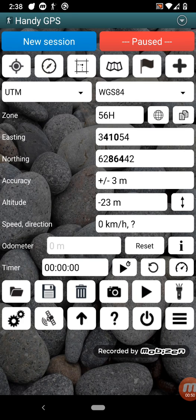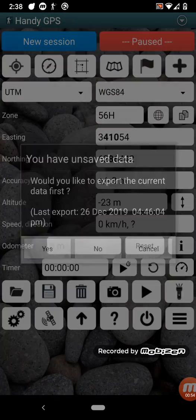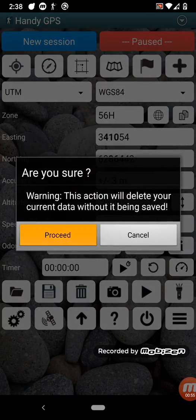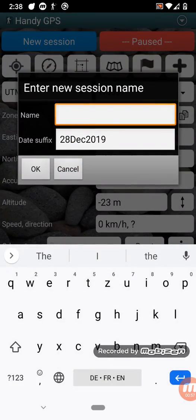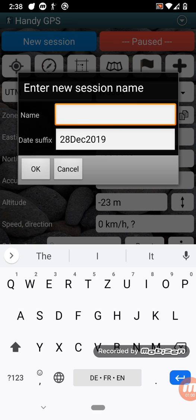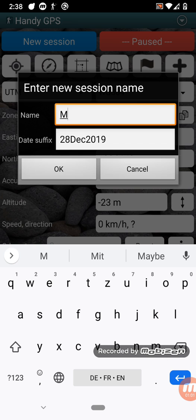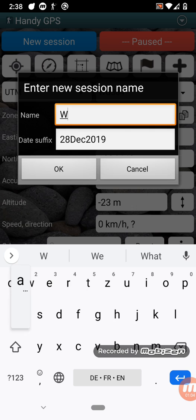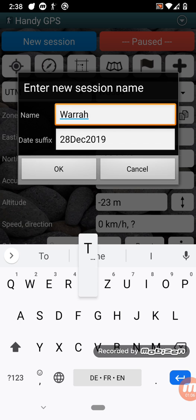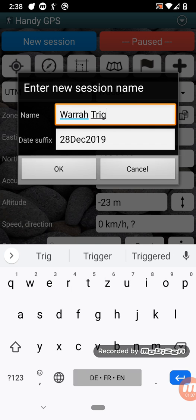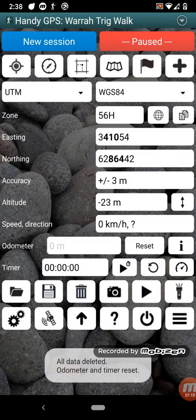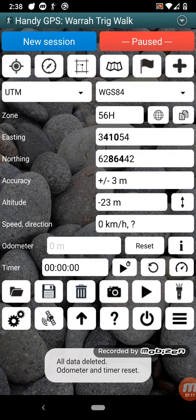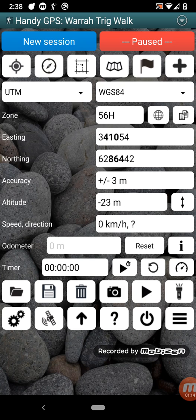So the next thing you might want to do is start a new session. For example, I'm going to call this session Warrah Trig Walk. Once you've started a new session, you'll see the name of the session at the top, and any files that are stored will be stored in a session folder called Warrah Trig Walk.